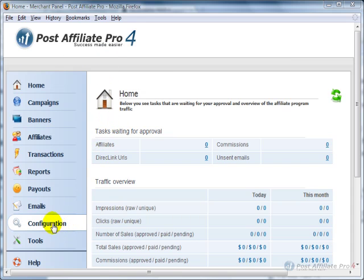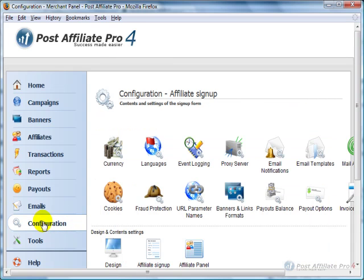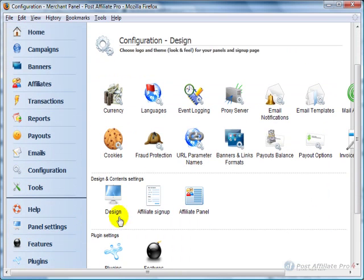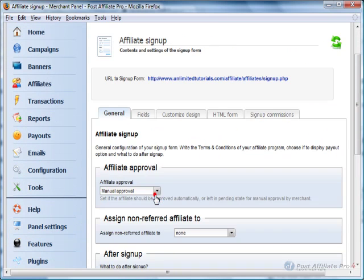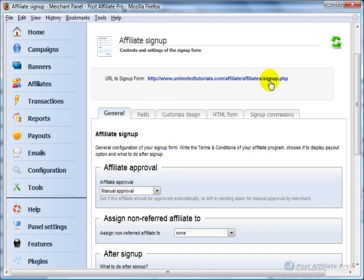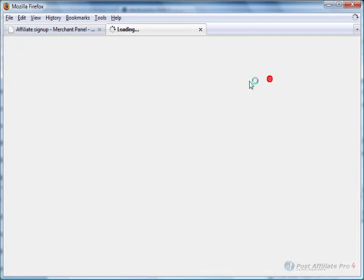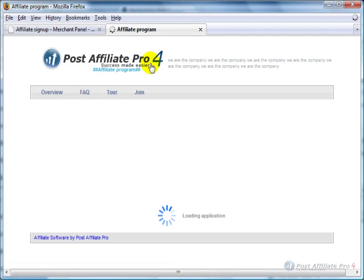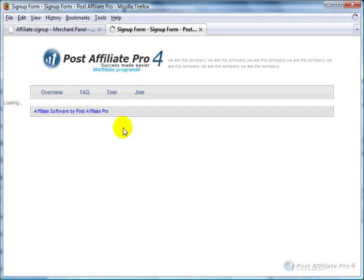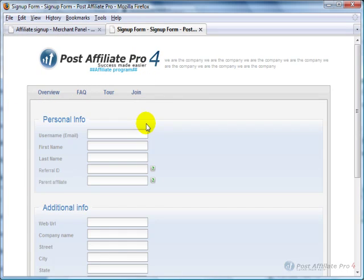To make edits to it, I'm going to click Configuration down here, and you'll see a link for Affiliate Signup. I'm going to click that, and you see it has URL to signup form, so you can click that and it opens a window that shows you exactly what the form looks like.